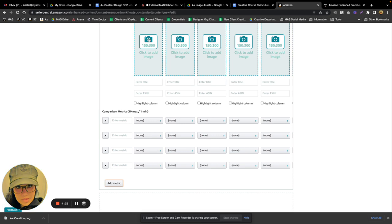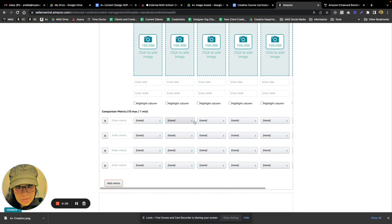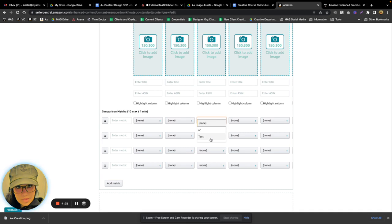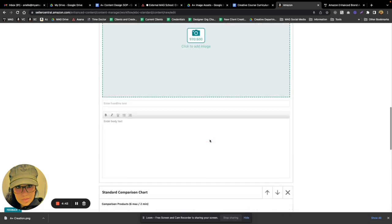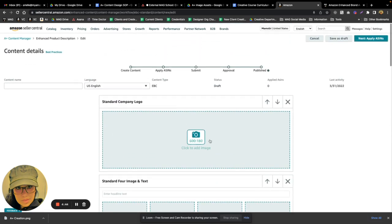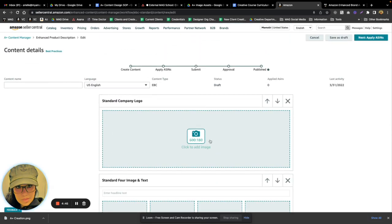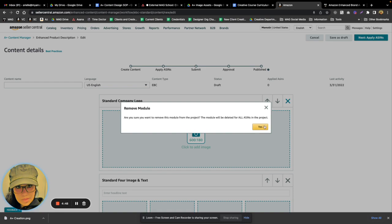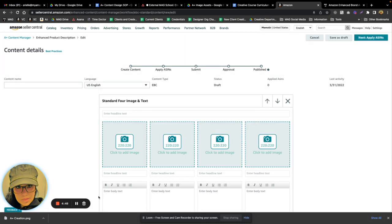And then here in the details under the product, you can either have text information or a checkbox, which is super handy. So definitely take advantage of that. I hope this has been helpful to you, and I hope you enjoy the rest of the course.